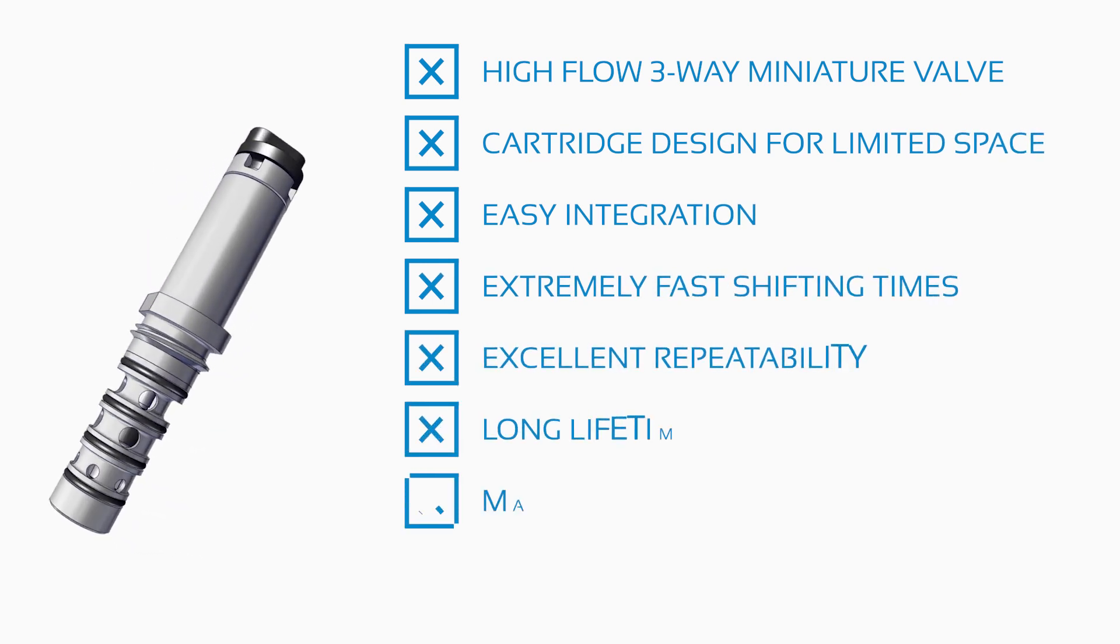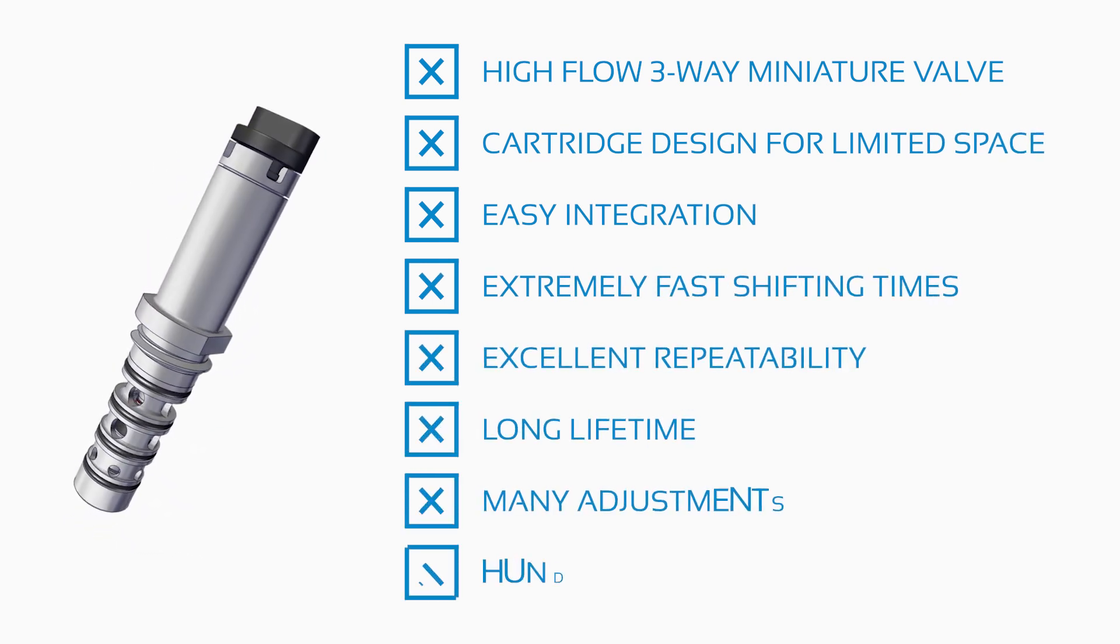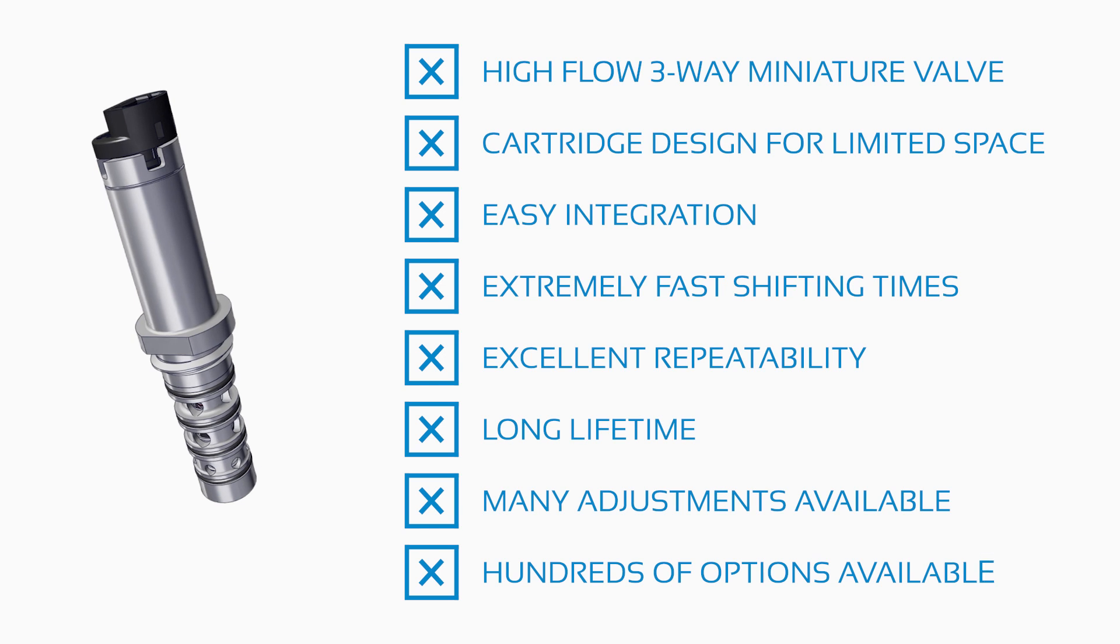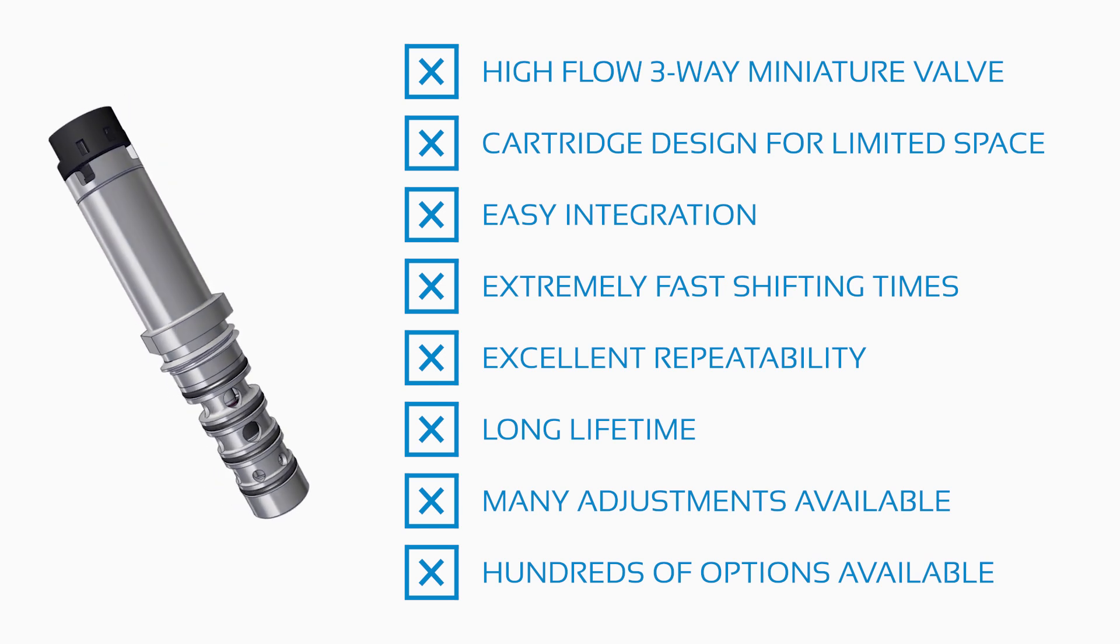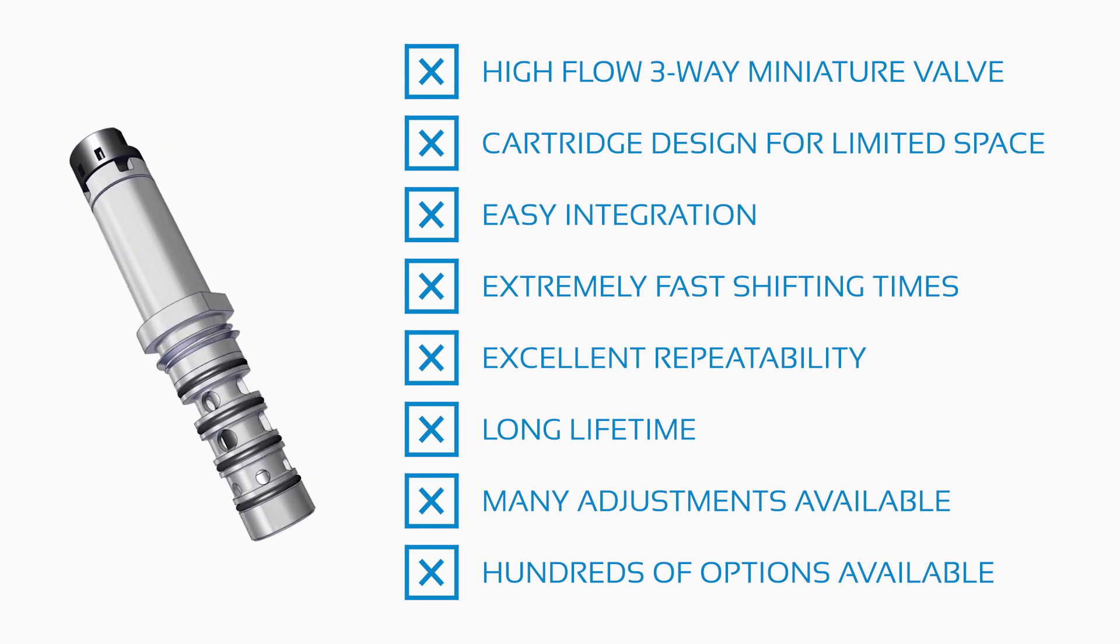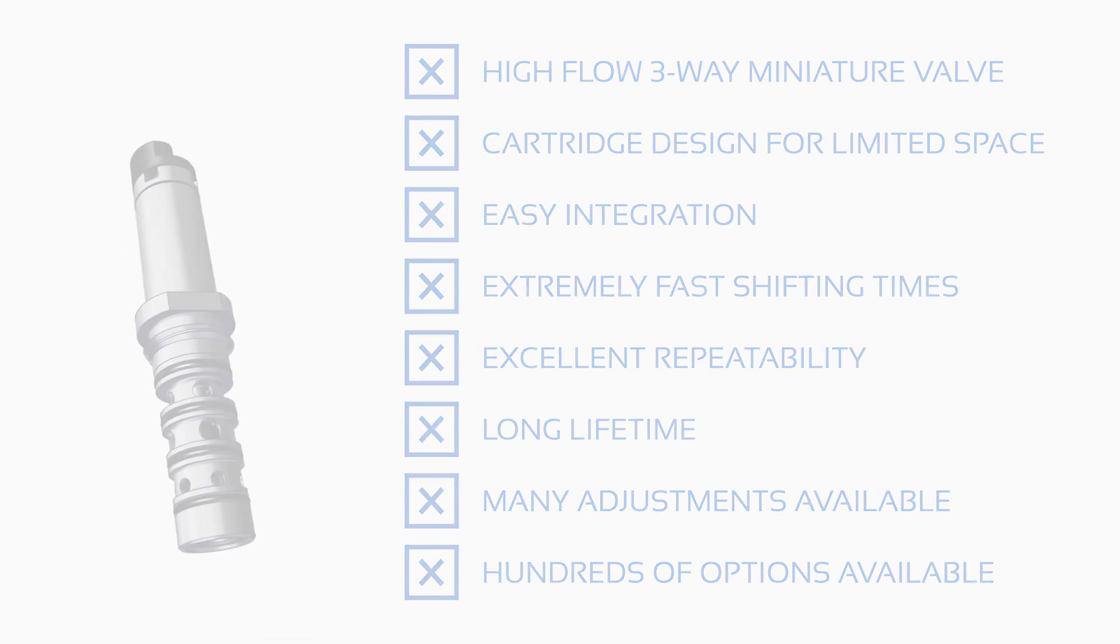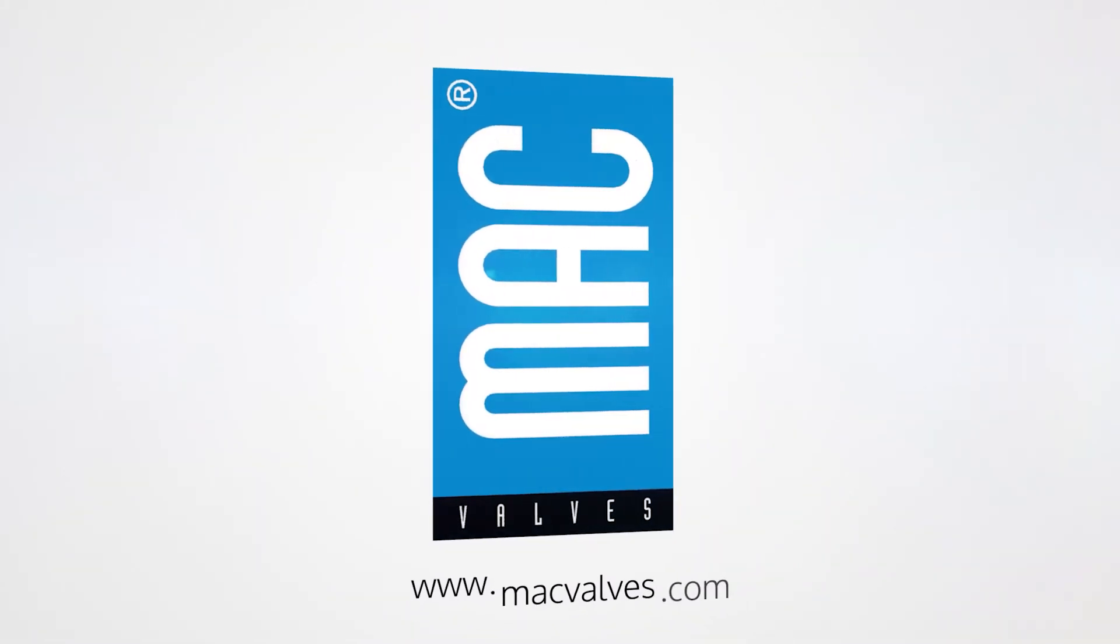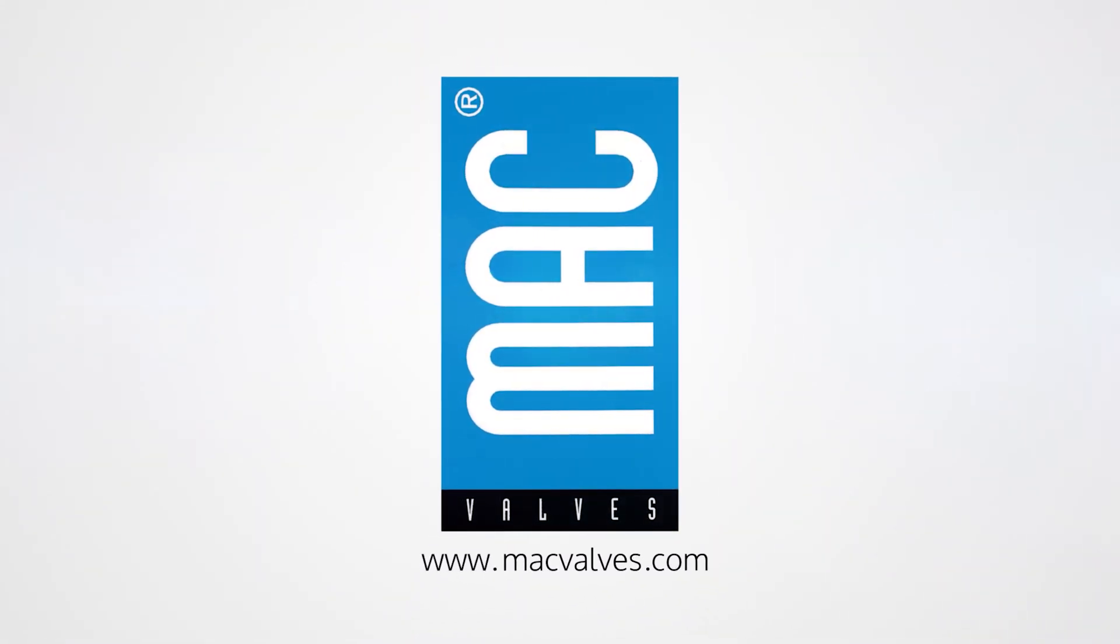Thank you for watching. For more information, don't hesitate to contact your local MDN distributor. For that, visit www.macvalve.com/distributors.